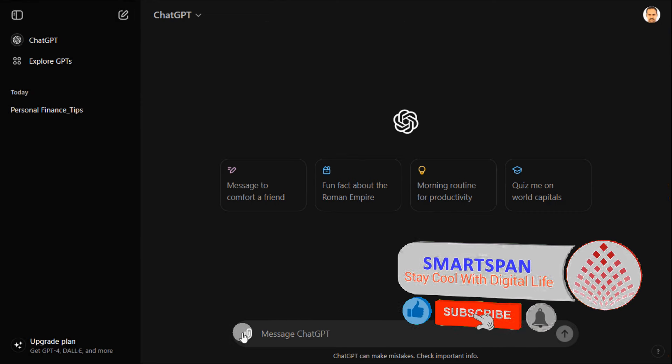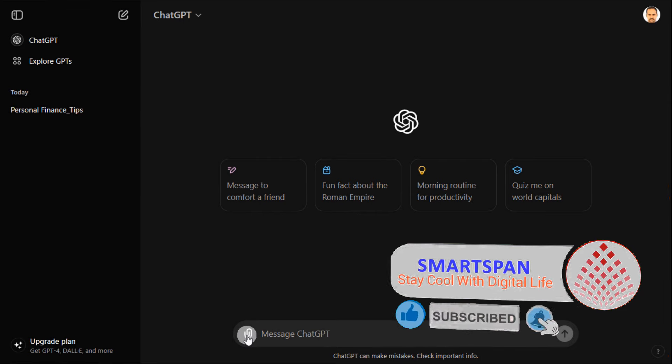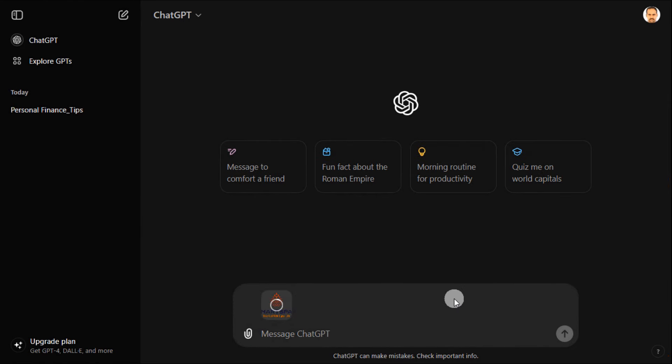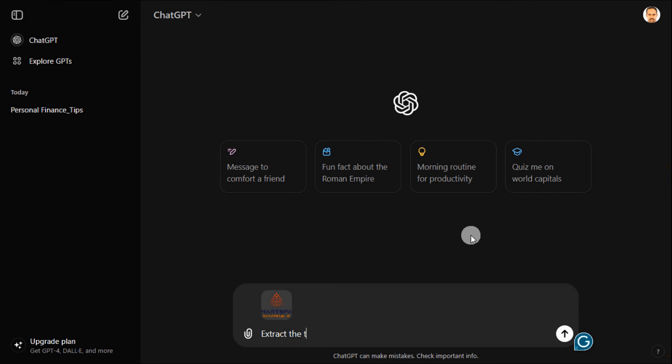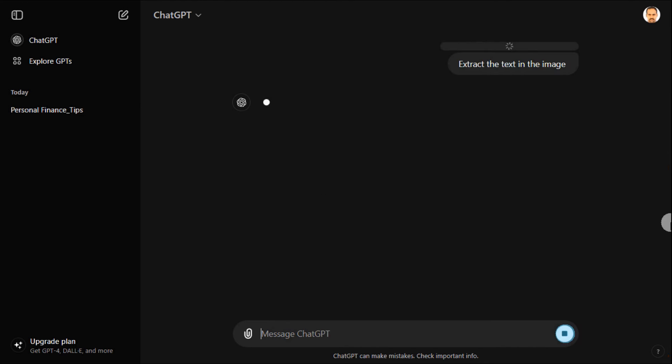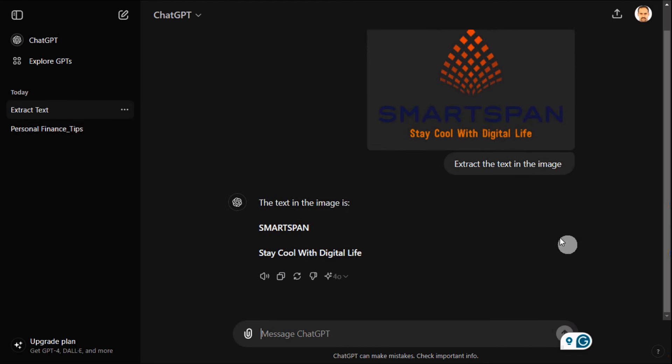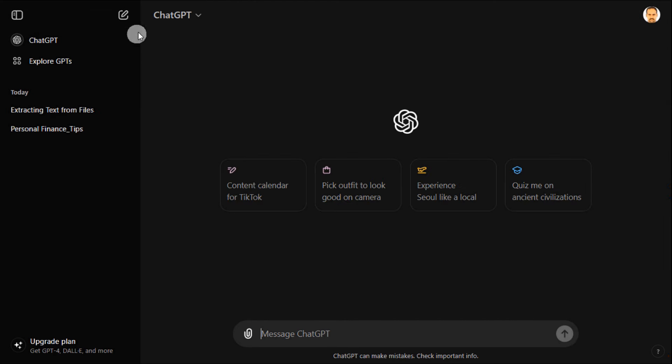Extracting text from an attachment in ChatGPT is a straightforward process. Let me upload an image from my PC and provide the prompt. If you have an image, document, or other file format, you can easily extract text. Also, you can extract text from PDF, Word documents, or other files.